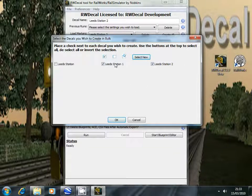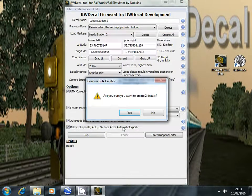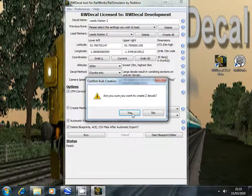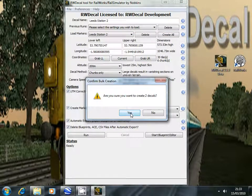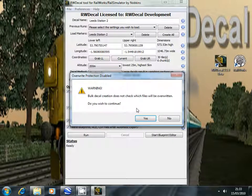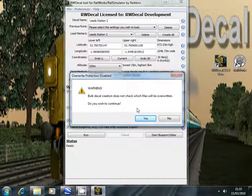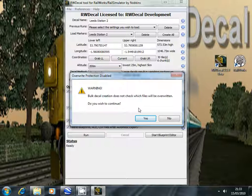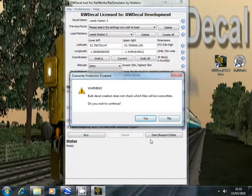So to create both of those decals at once we click the OK button. It warns us that two decals will be created and it also warns you that the bulk decal creation process will overwrite any matching files. There's no way to prevent this from happening so you either say yes or cancel the process.